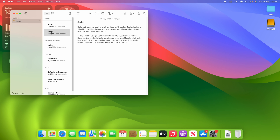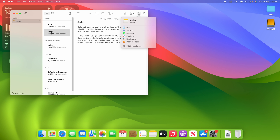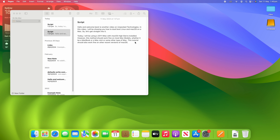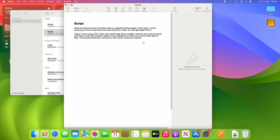So what you need to do is, if you'd like to open a notes file in Pages — let's say you've been working on a script or another piece of writing and you think you might want to open it in a more advanced word processor — go up to the Share button, click that, and then click Open in Pages. When you click that, it will prepare it and then the Pages app will open.